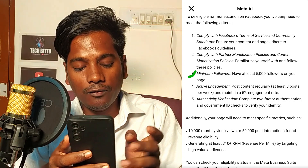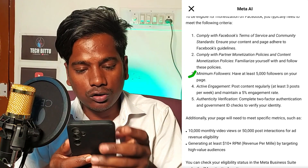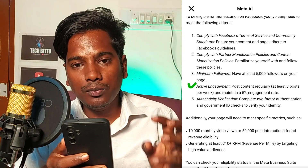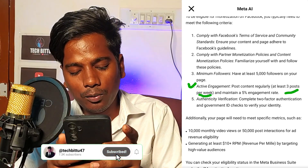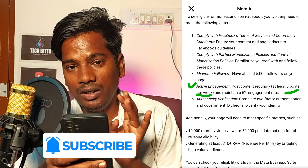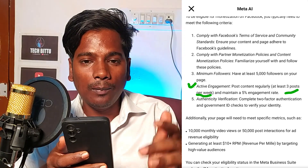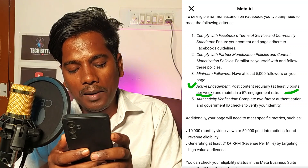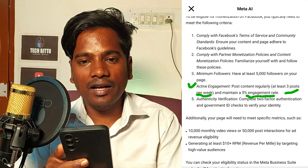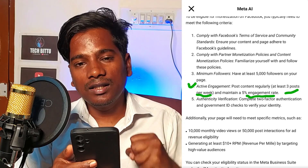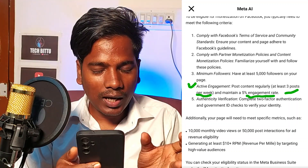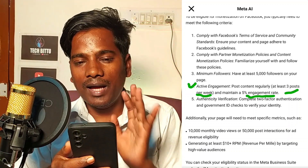Step 3 is minimum followers on Facebook — you will need 5,000 followers. This is about active engagement on Facebook. You can also like posts per week. You need a minimum of at least 3 posts per week. Maintain a 5% engagement rate. You can also like, comment, and share videos to boost your profile engagement and content visibility.